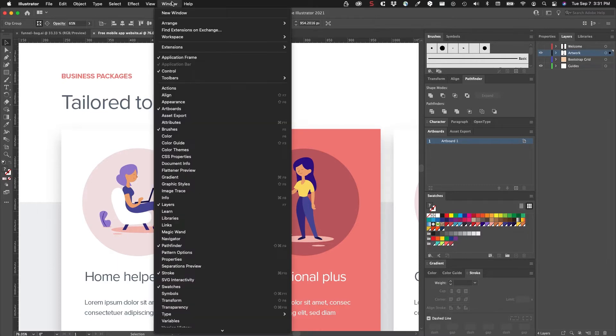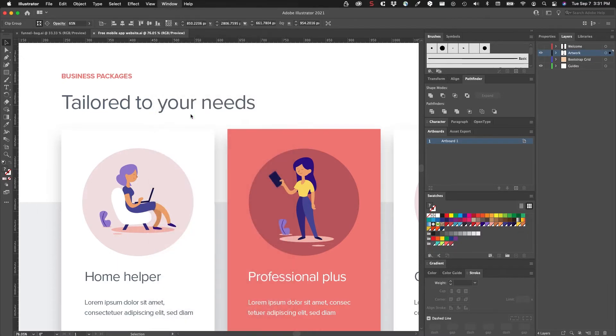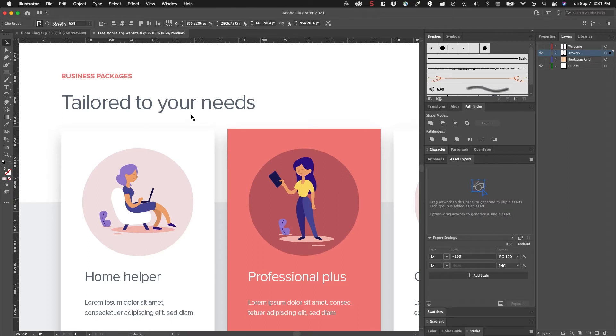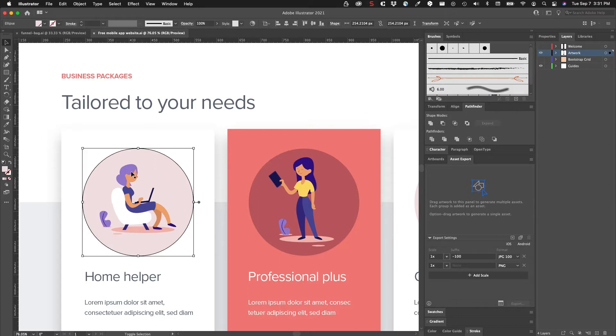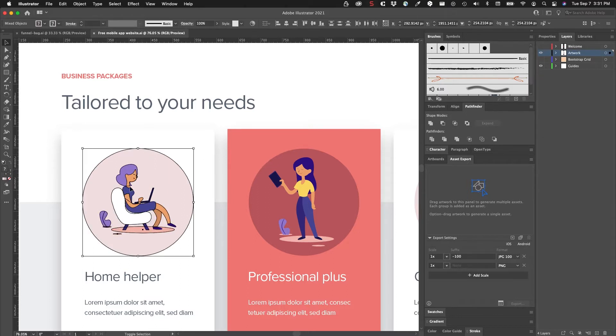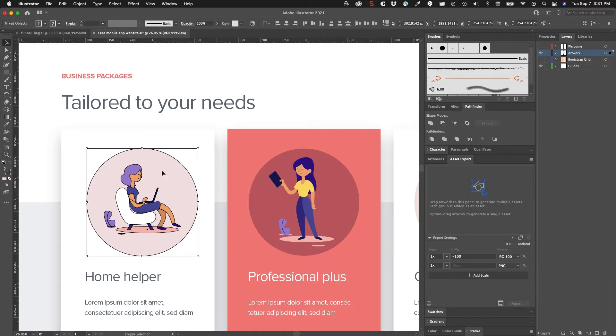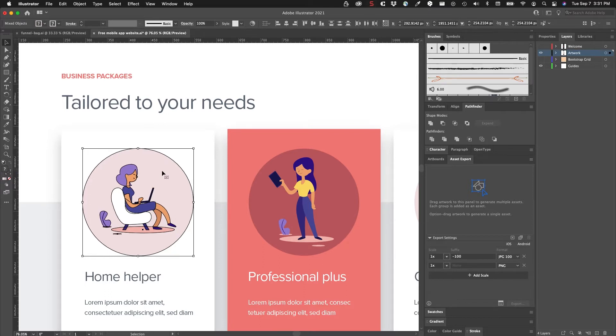Illustrator has something called the Asset Export panel. If I go to the Window menu down to Asset Export you'll see this panel come up here. You can drag image files into here and then you can set up all the settings and export from that.